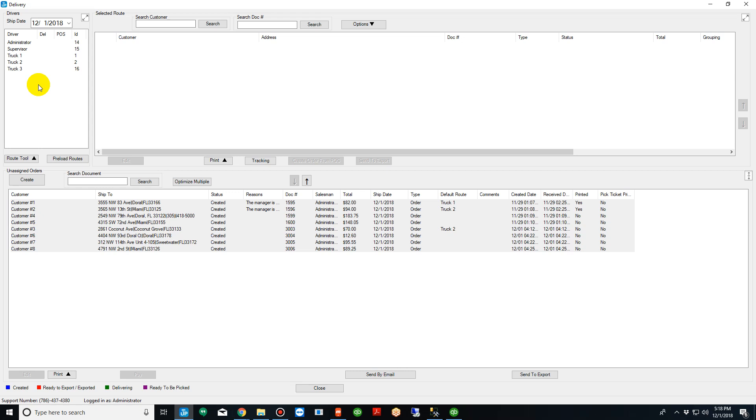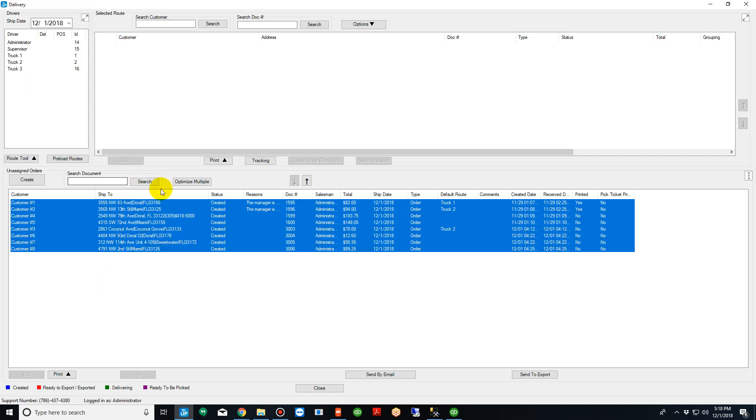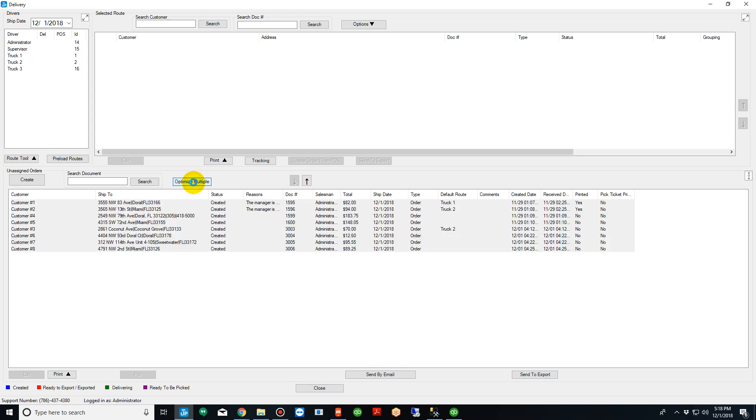Now to do the optimization we're simply going to highlight the eight orders and click optimize multiple. When I click optimize multiple the system will run the address, the order, the trucks, the times through an optimizer and it's going to give you the three most efficient routes. Those three efficient routes will open on a map which is going to open momentarily.